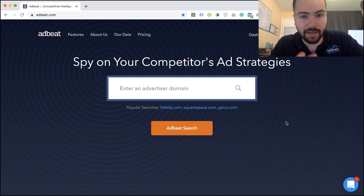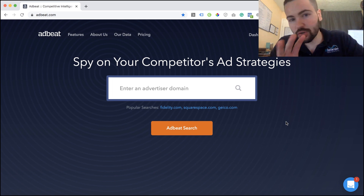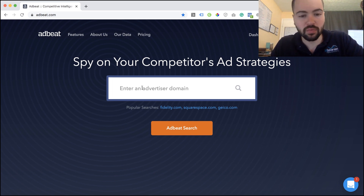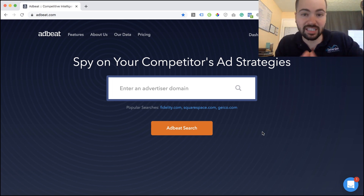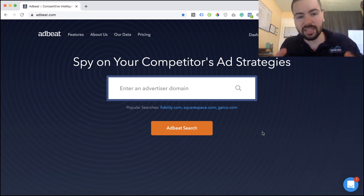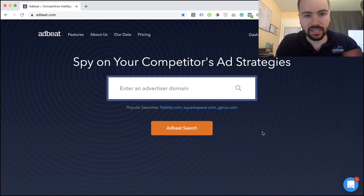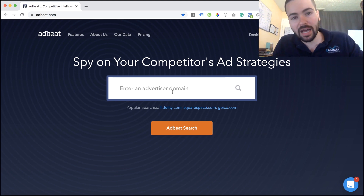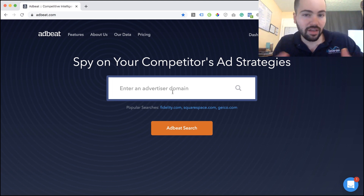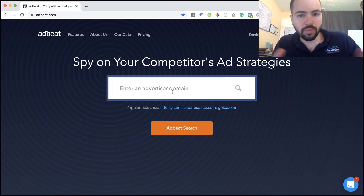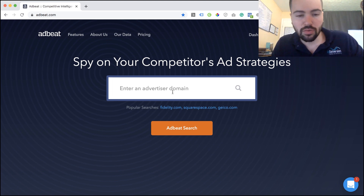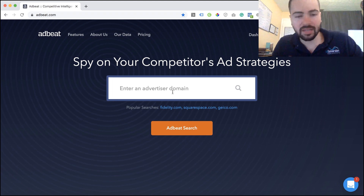To get started with AdBeat, just go to AdBeat.com. All you have to do is create a free account and enter your competitor's website address, and you'll be able to get a lot of information on them. AdBeat is really useful for finding display ads that your competitors are running and seeing overall what kind of traffic they're receiving. Keep in mind your competitor needs to have some traffic and presence already — if they're a small local business without much presence, this tool might not have picked them up yet, so make sure they are bigger competitors with some traction.